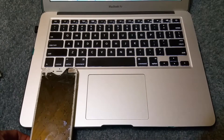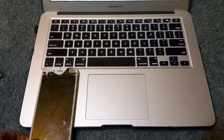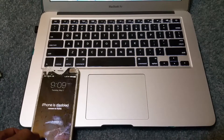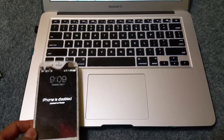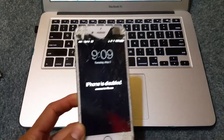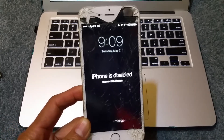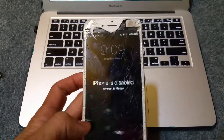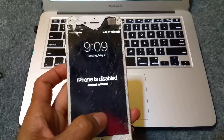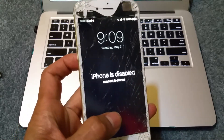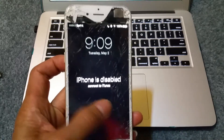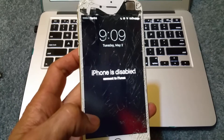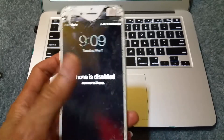Hey YouTube, welcome back. Today I'm going to go over the tutorial on how to bring back your iPhone when it says 'iPhone is disabled, connect to iTunes.'